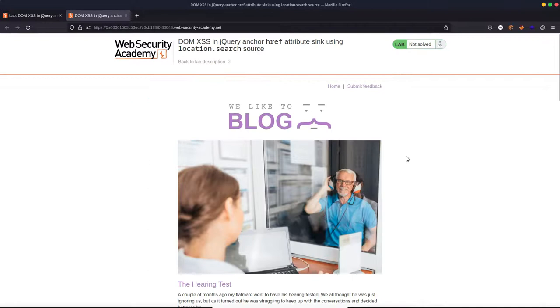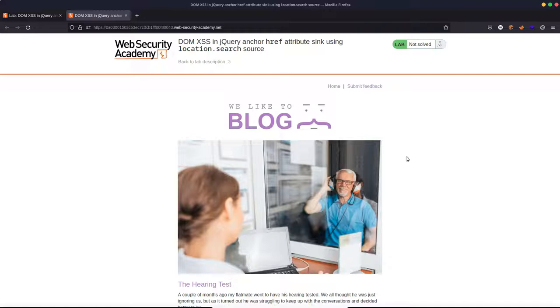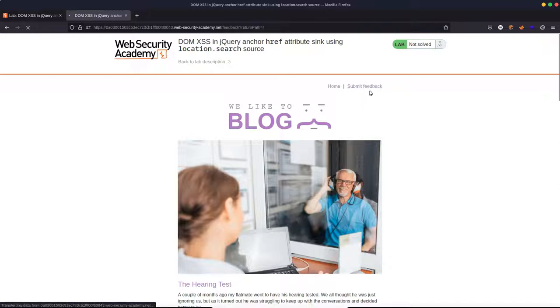Now we know there's a vulnerable backlink. So the first step here really is to identify where that vulnerable backlink is. Might take a few minutes of clicking around the page to find out what we're looking for. I already know where it is, so I'm going to jump straight there. It's in this submit feedback section.